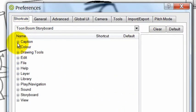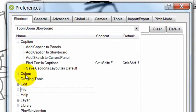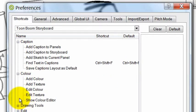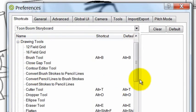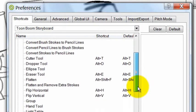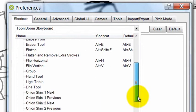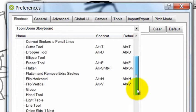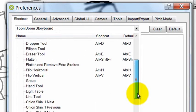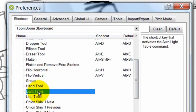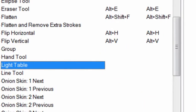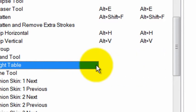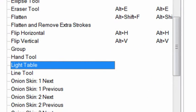And under Shortcuts, there's many different tabs that cover the different tools that can be basically turned into shortcuts. So here, under Drawing Tools, there's a light table. And currently, you can see that there is no current shortcut set to that, and there's no default shortcut set to it.